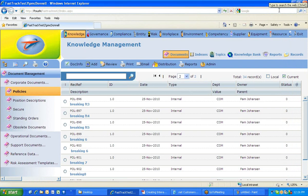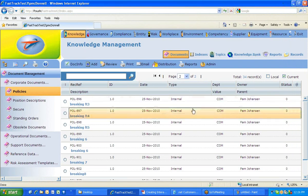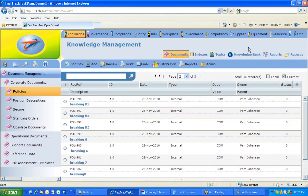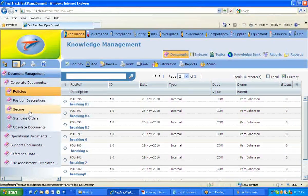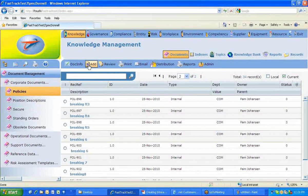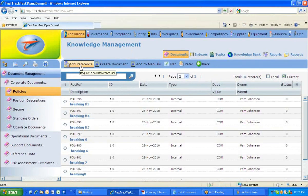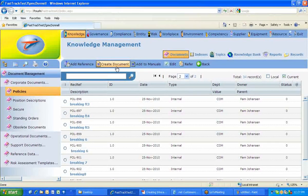Now getting into creating a document — thinking it through: we're creating something in Knowledge, it's going to be a Document, we're creating it in the Policies Library, and we want to add a document. Clicking the icon gives us two choices: create an internal document, or create a reference document.